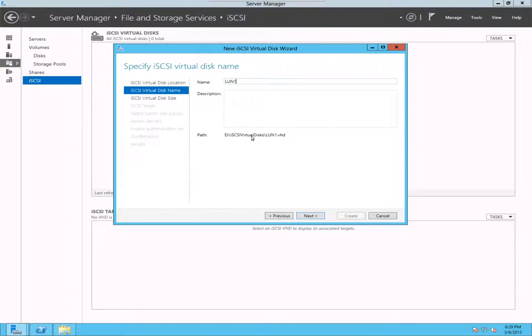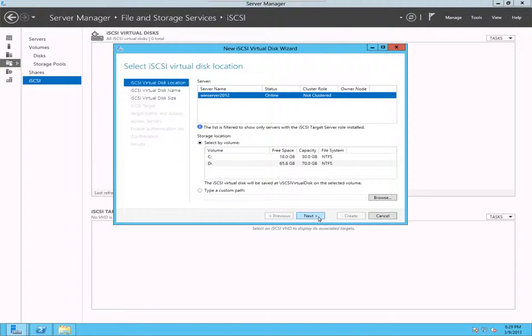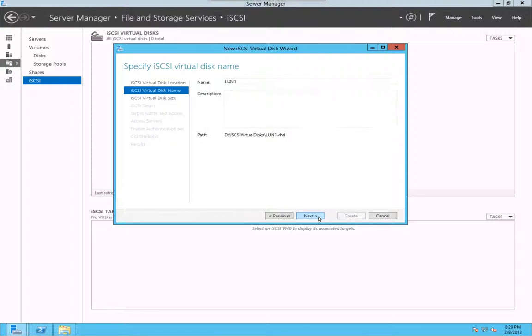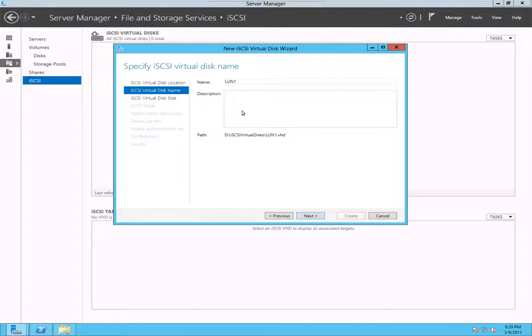This is a file based iSCSI target, it looks like. I'm going to say, I think, yeah.